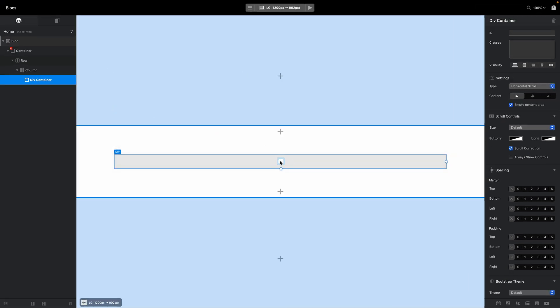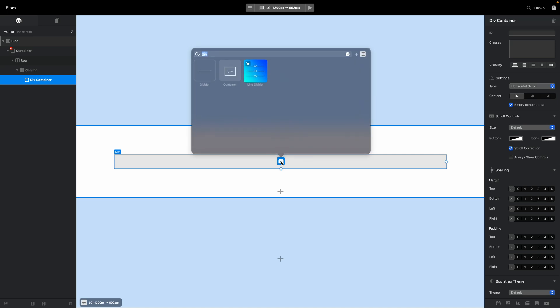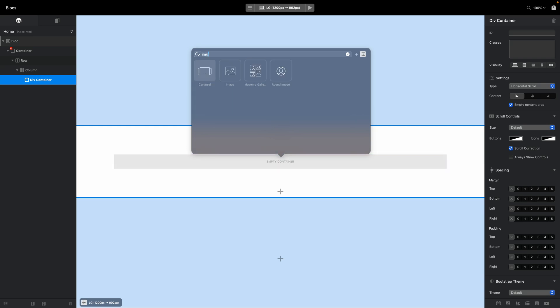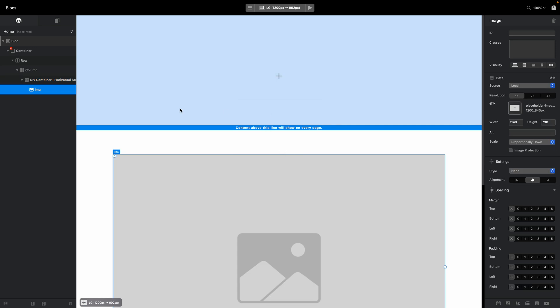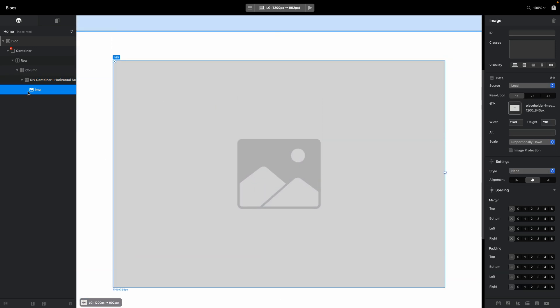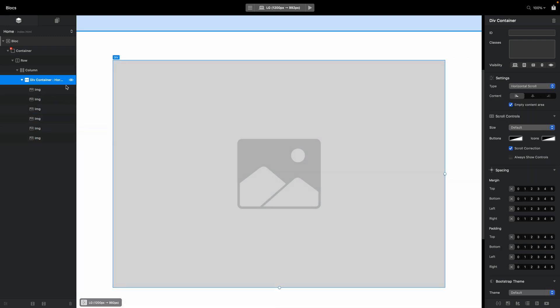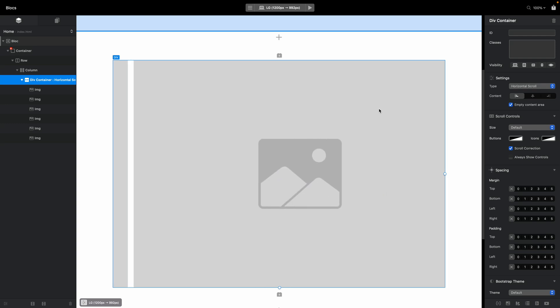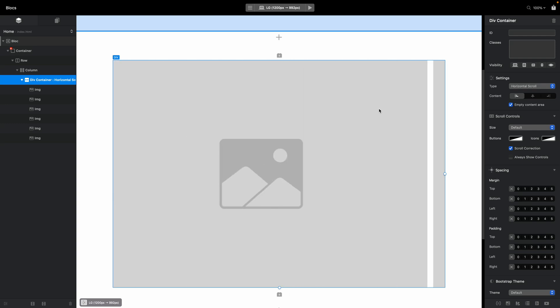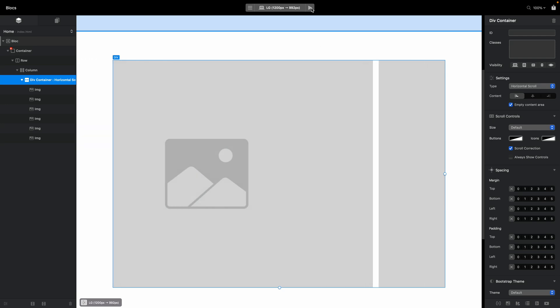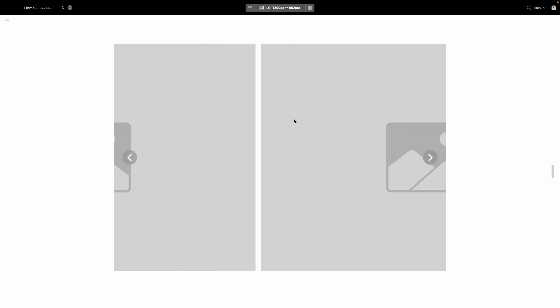Right now this div container is empty, so let's add something inside — it can be cards, images, whatever. The simplest thing to show here is an image. There's just one, but we can duplicate it with Command+D to get six images. Because the div is set to horizontal scroll, you can use your mouse even inside the Blocks canvas to scroll right to left and left to right.